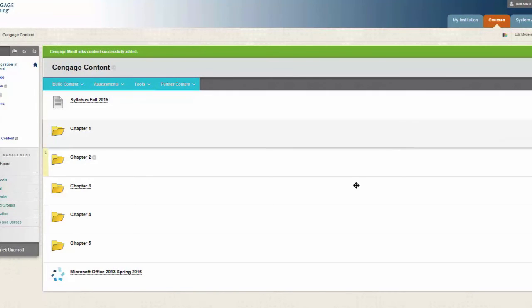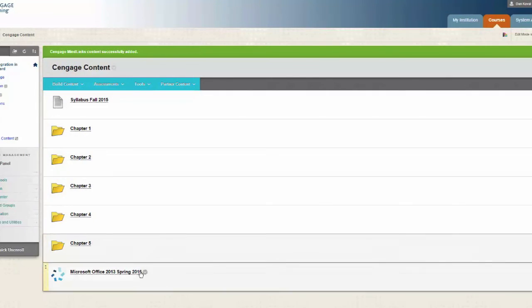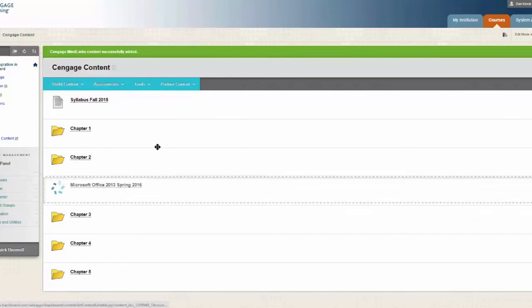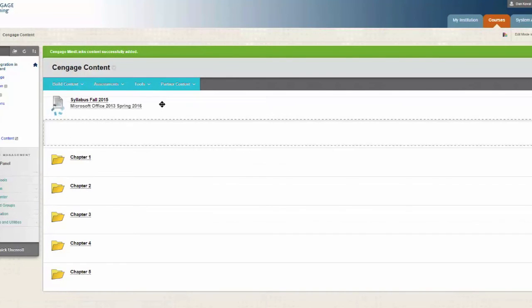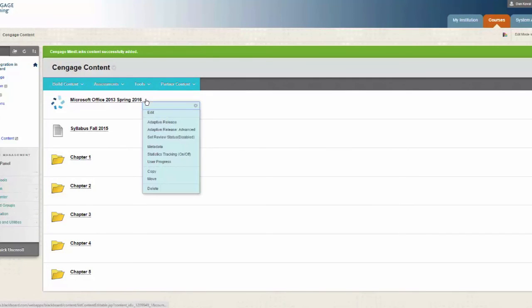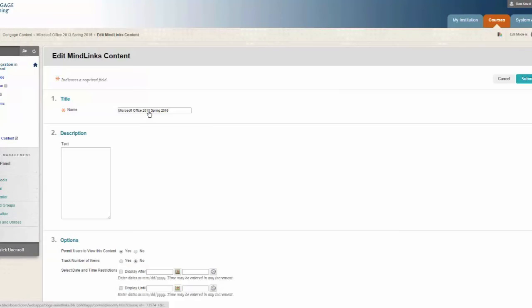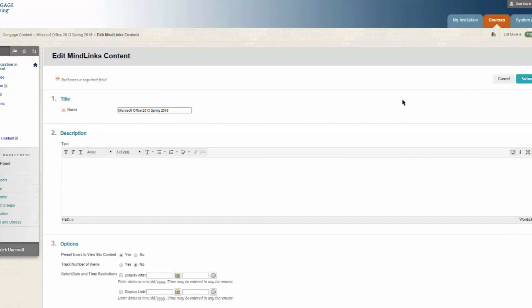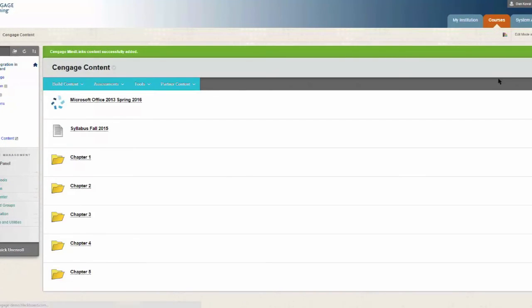You can reposition your link within your course. You can also edit the name of the link. Let's click on the link to finalize the setup process.